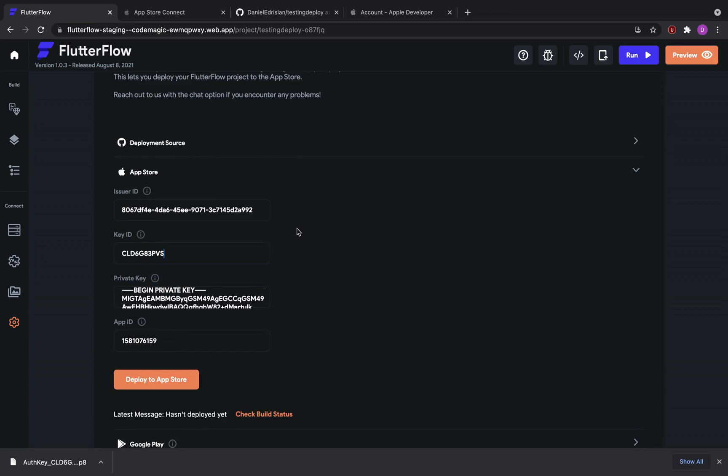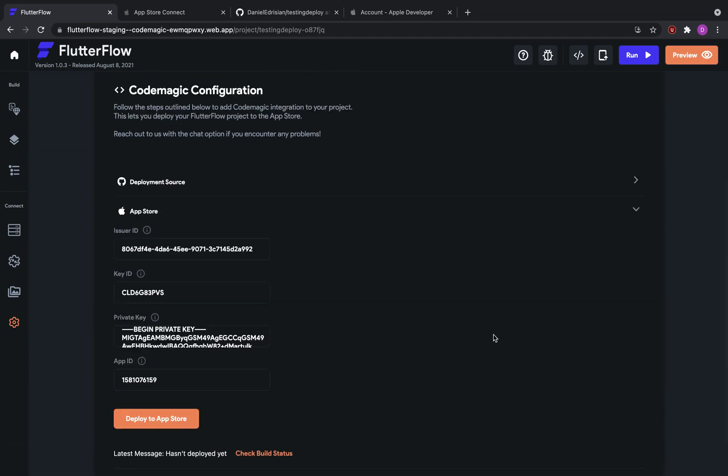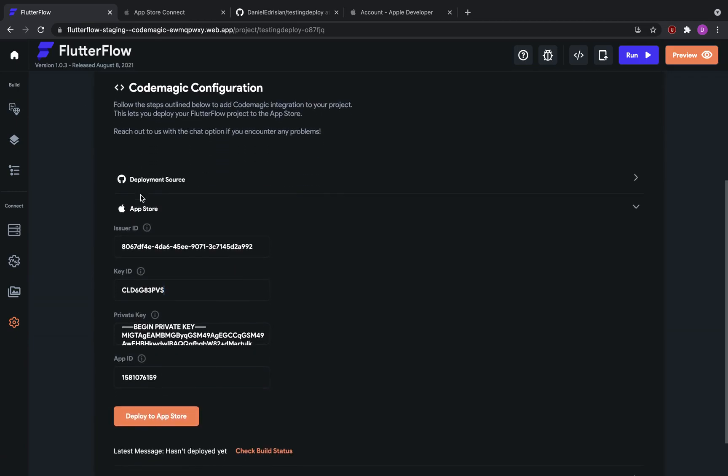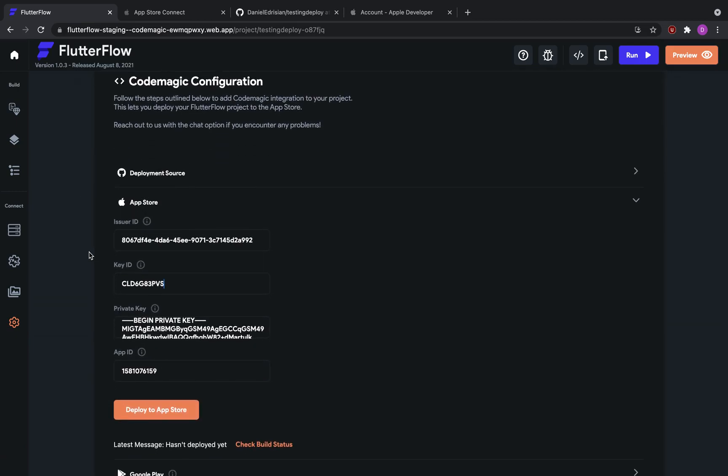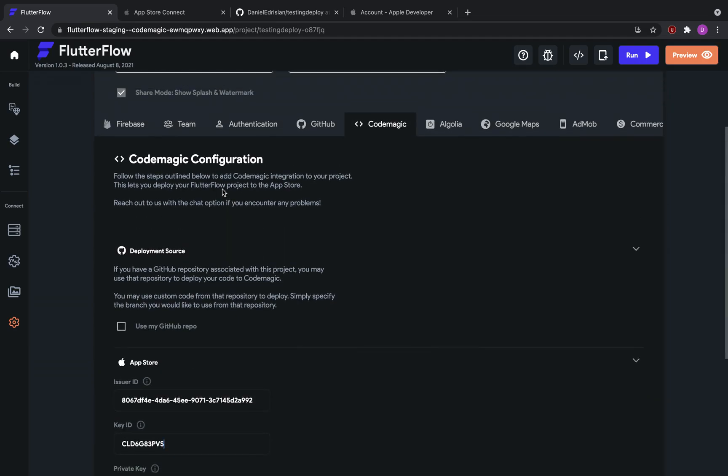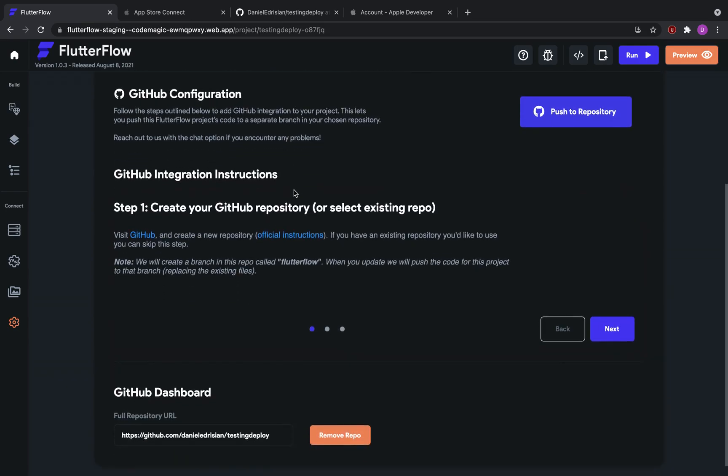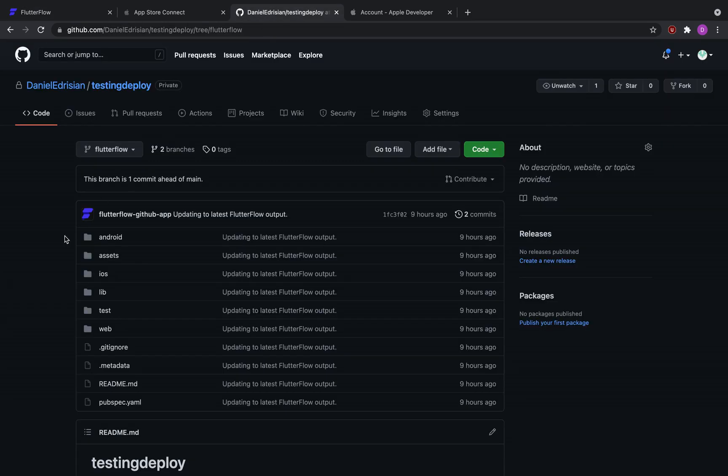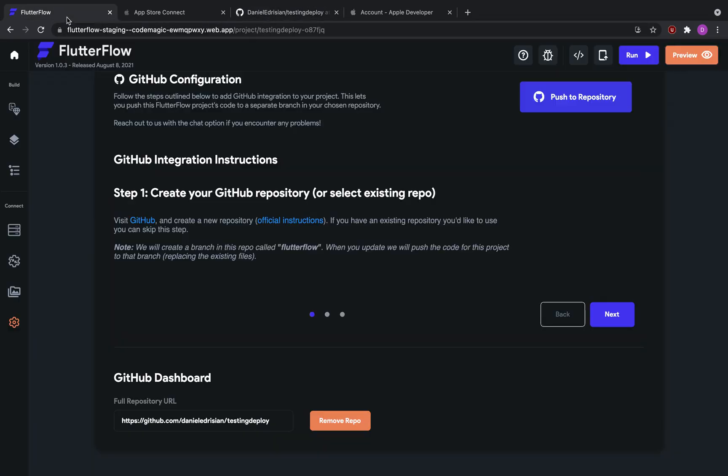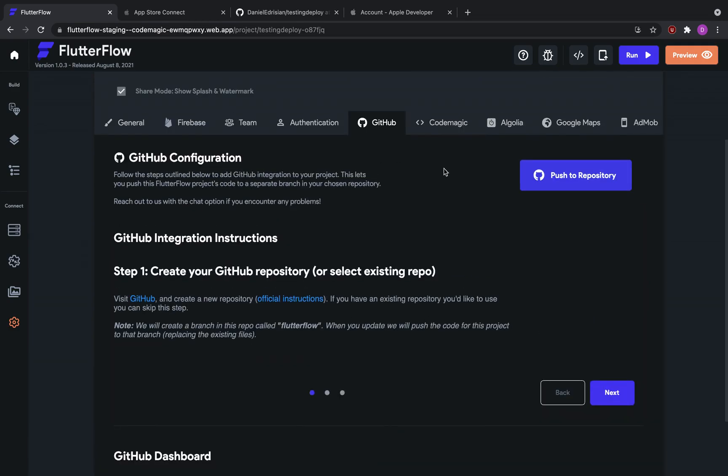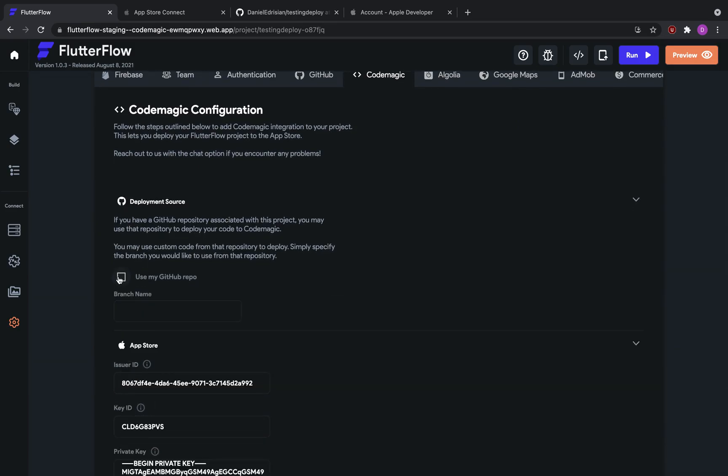There are a couple of ways that we can go about this. We can deploy it to the app store right now, and then what this will do is Flutter Flow will generate the code for our project as it is on the Flutter Flow website, and then push it to CodeMagic to deploy to the app store. Another way you can go about it is by selecting your own GitHub repository. If you've added support for GitHub in the GitHub tab, in my case, I have associated a GitHub repository with my project by following the steps here. Once you push your code to GitHub, you can select your GitHub as a deployment source.